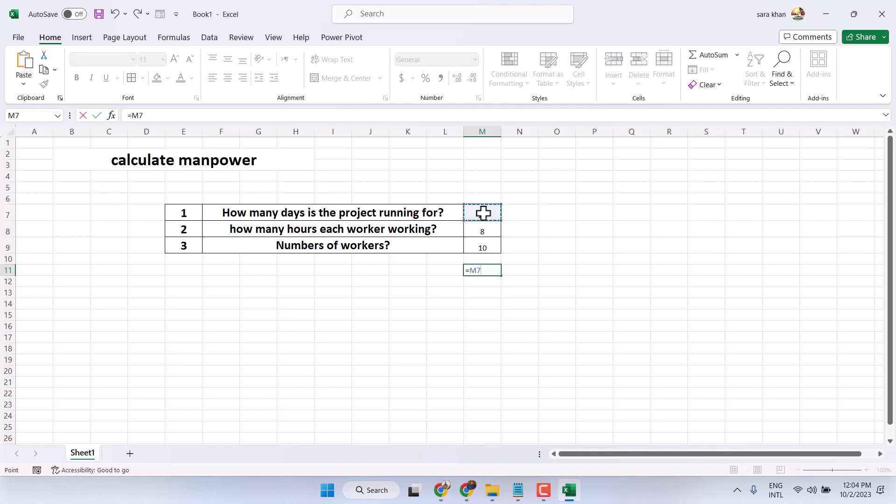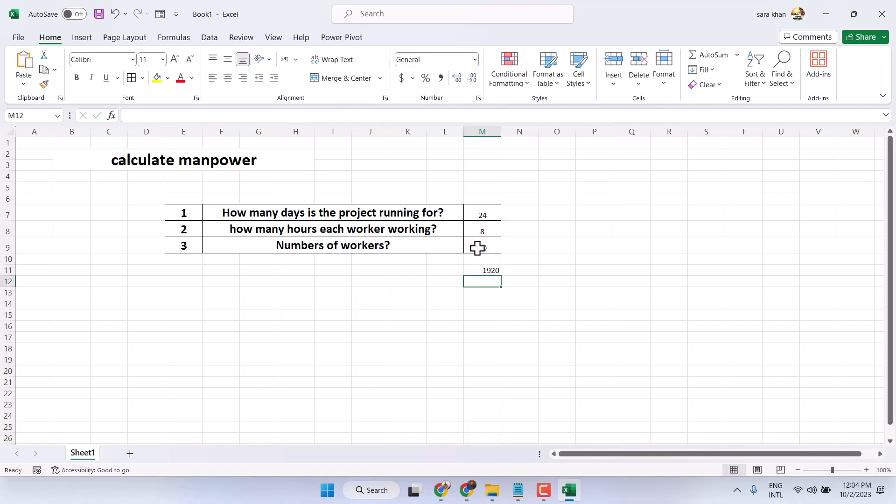Now start, multiply symbol, then select this one, multiply symbol, and select this one, and press enter.